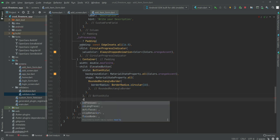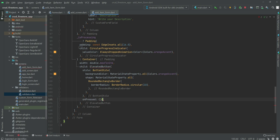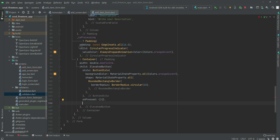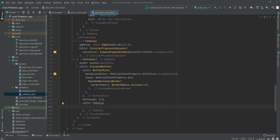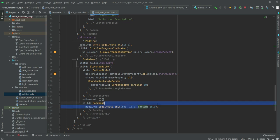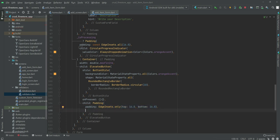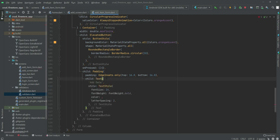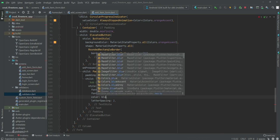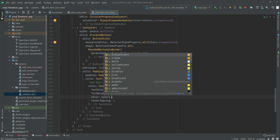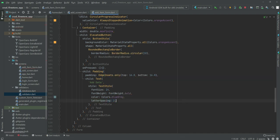After the button style we leave the onPressed method empty for now. Inside the button's child we add a Padding with EdgeInsets only — top 16.0 and bottom 16.0. Then a Text widget with the text 'Add Data', style font size 24, font weight bold, color Colors.blueGrey, and letter spacing 2. Our add item form UI is now complete.